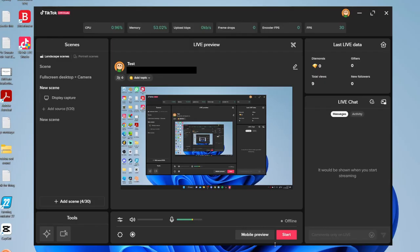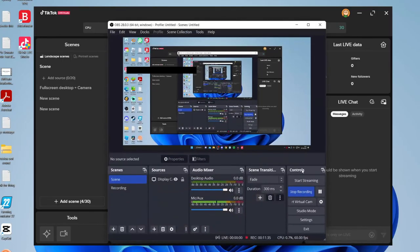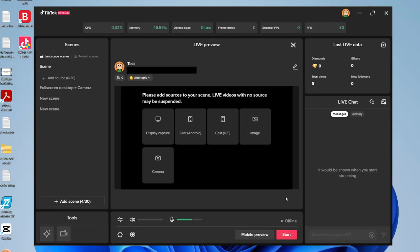On the right-hand side you've got the mobile preview and the Start button — press Start and you go live. When you're ready to stream on TikTok and YouTube at the same time, press Start Streaming in your YouTube software, then press Start in TikTok Live Studio, and you'll be streaming on both. You can engage with both audiences by viewing chat in TikTok Live Studio and on YouTube simultaneously.